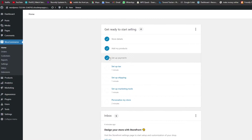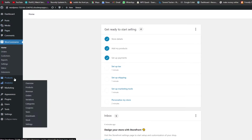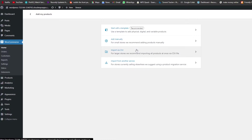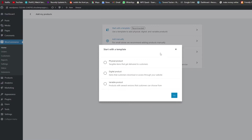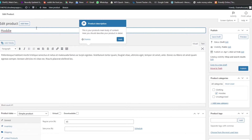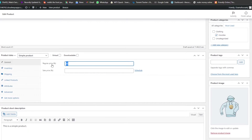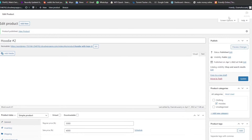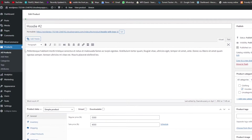Now that you know how to add a cash on delivery option, let's add a bit of customization. I'm going to add another product to my WooCommerce store — a manual physical product. I'll call it Hoodie Number Two, set the price to 4,000, click Add New, then Publish. There you go.